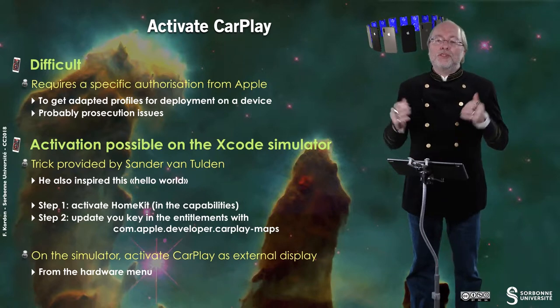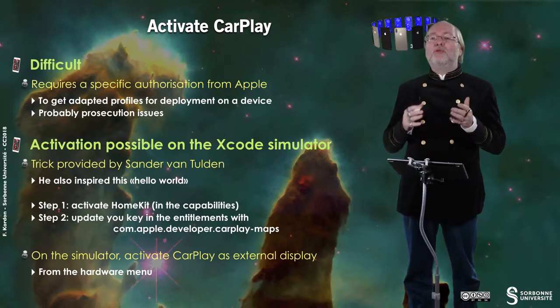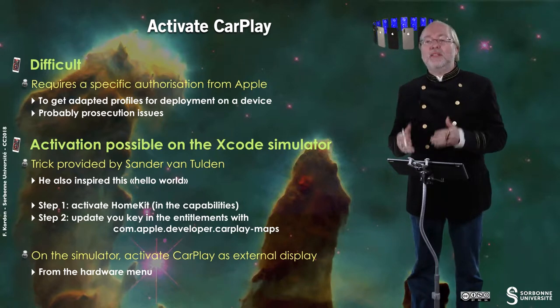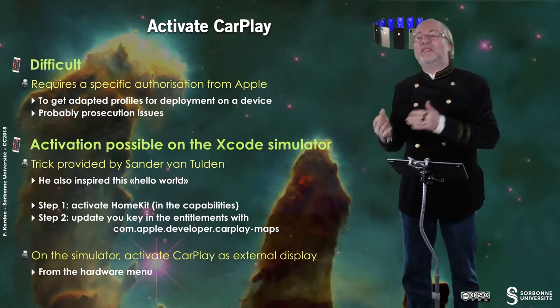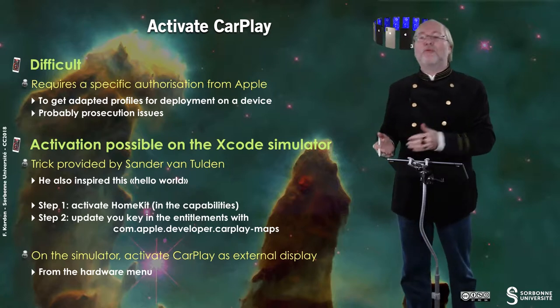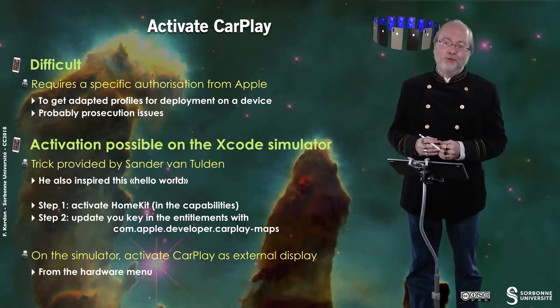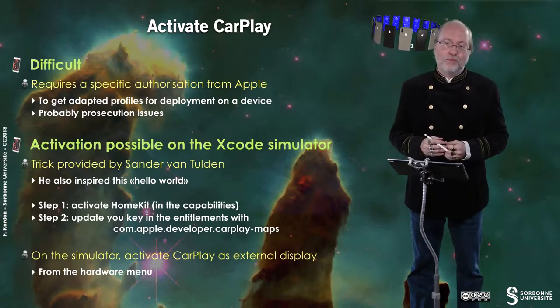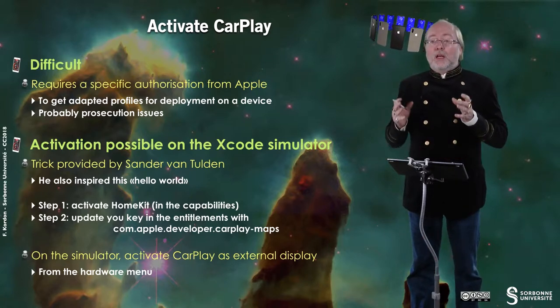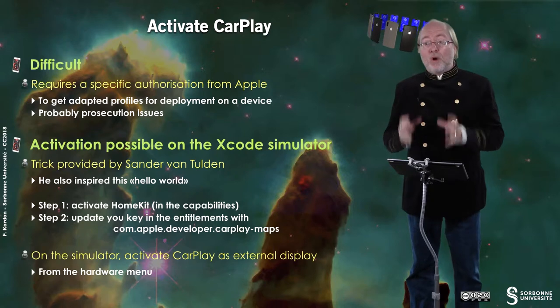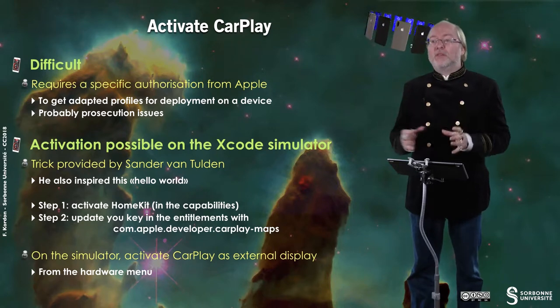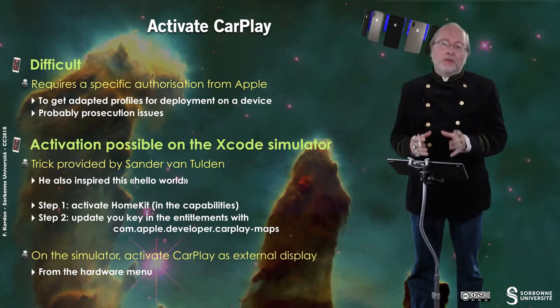Then you launch the simulator and you can activate CarPlay as an external display from the hardware menu. This works on Xcode 10.0 and this was also working on previous beta version of Xcode 10. I hope it will still working with a further version of Xcode.